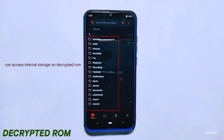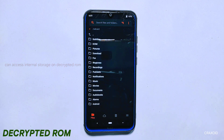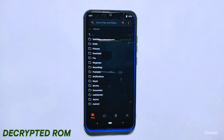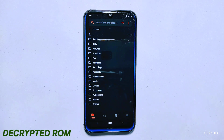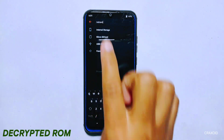This means that anyone with physical access to your phone can easily access all of your data stored in it without needing to enter a password or any other form of security. While this might not sound like a big deal at first, there are several serious cons to using a decrypted room. Firstly, it puts all of your personal data at risk, including not just your photos but also any saved passwords or other sensitive information that you might have stored on your device.